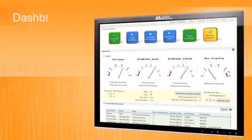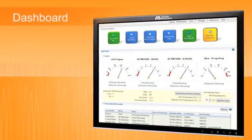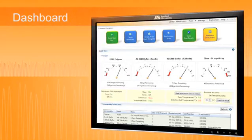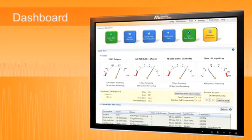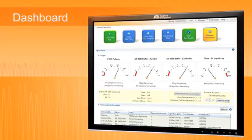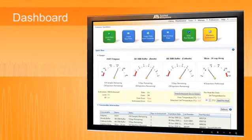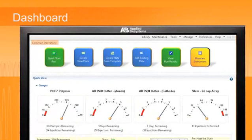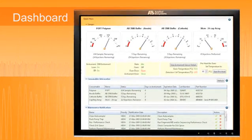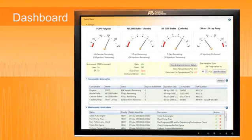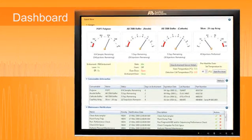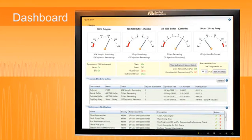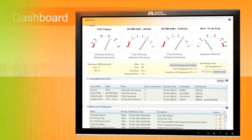3500 series data collection software breaks new ground in user-friendly navigation with its intuitive dashboard design, which includes highly visible buttons for common operations, easy-to-read graphical displays to monitor the state of consumables, and handy maintenance scheduling. The result is control you can see with essential operations at your fingertips.